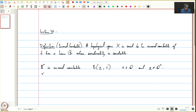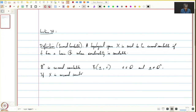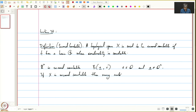And if X is second countable, then every subspace of X is also second countable.